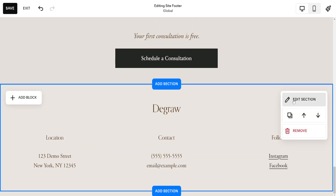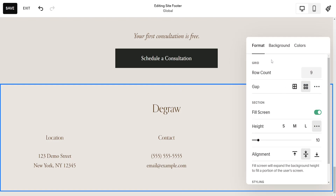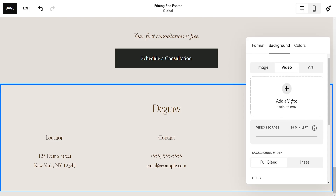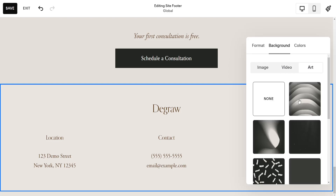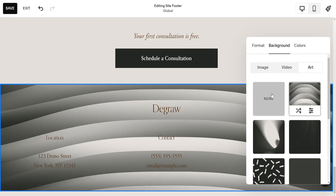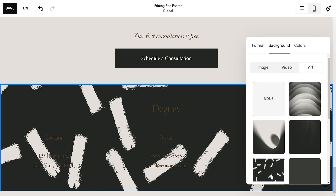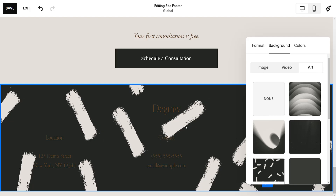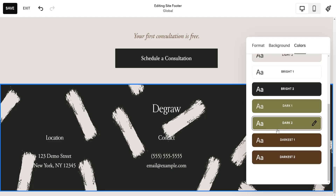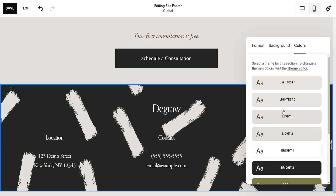What else can we do? We can also edit this section and add a different background for our footer. We can add a video background and we can add art here. As you can see, I have edited and changed my footer, and we can also add a moving background and change the colors. For example, as you can see that already looks way better.